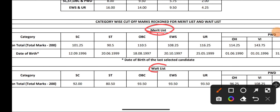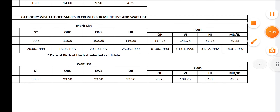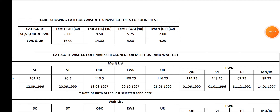Now let me discuss the merit cutoff. Out of 200 marks — for SC the cutoff is 101.25, ST 90.5, OBC 110.5, EWS 108.25, Unreserved 116.25. Coming to PWD candidates: OH candidates 114.25, Visually Impaired 143.75, Hearing Impaired 67.75, and MD and ID candidates 89.25 is the cutoff.